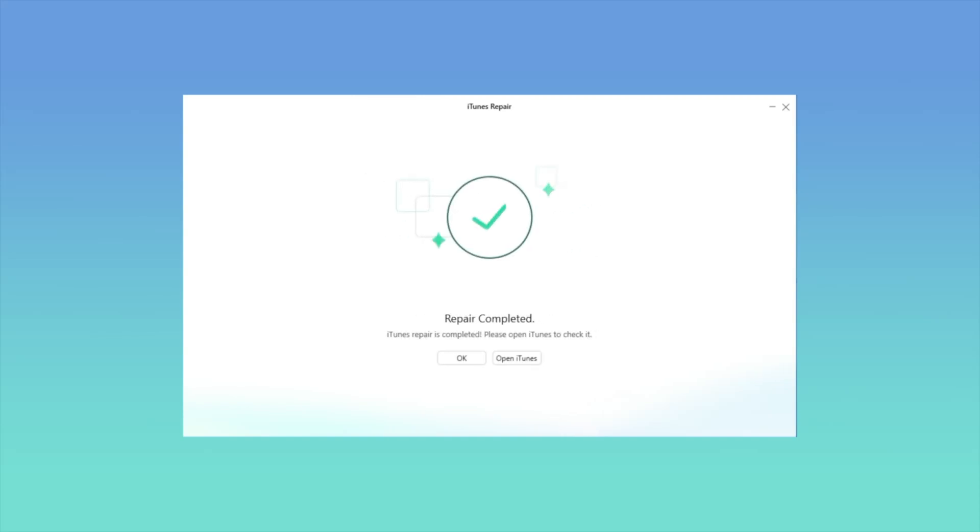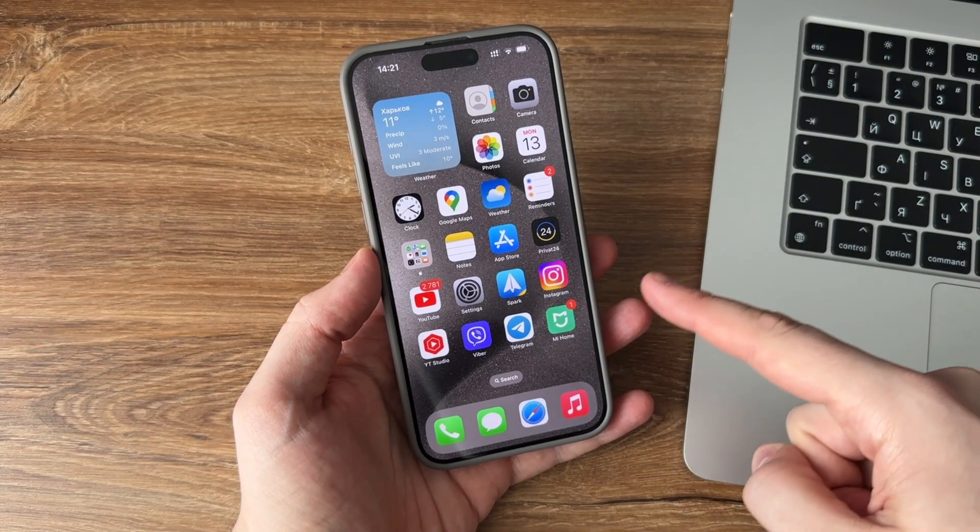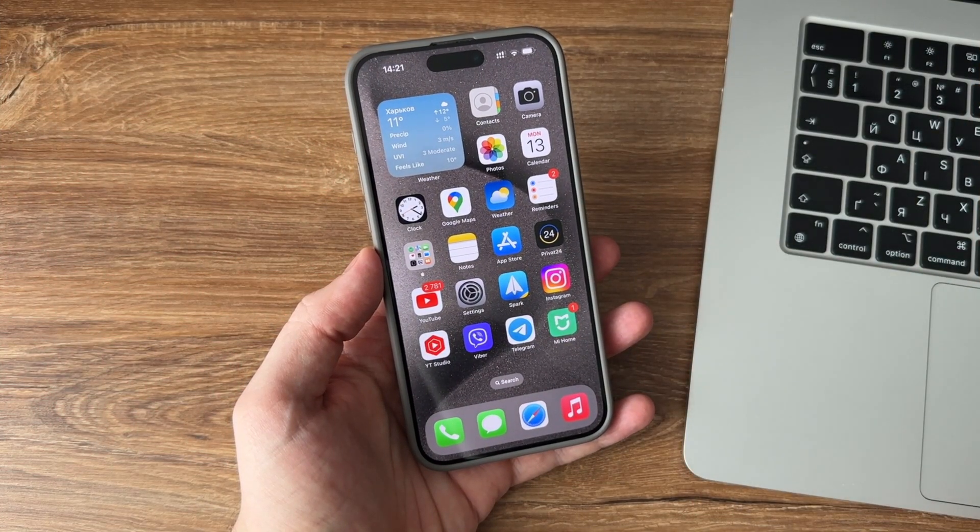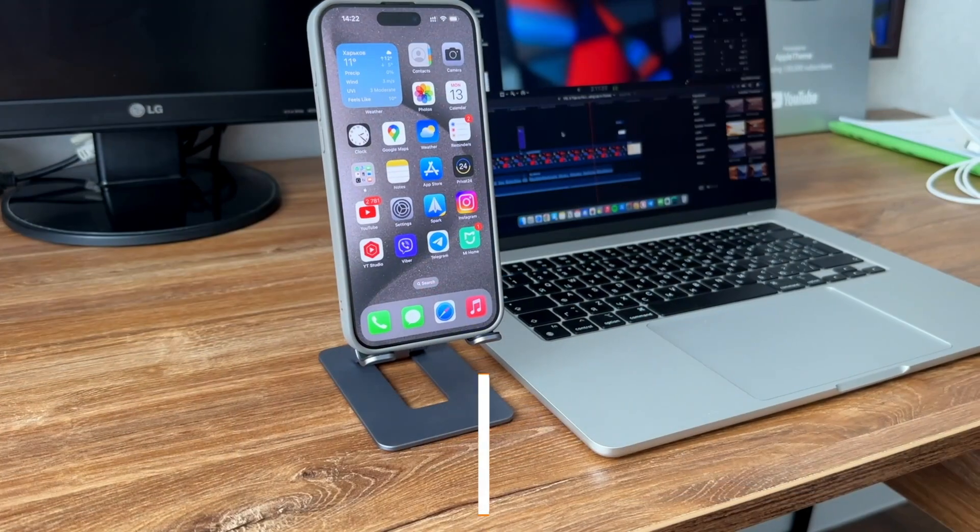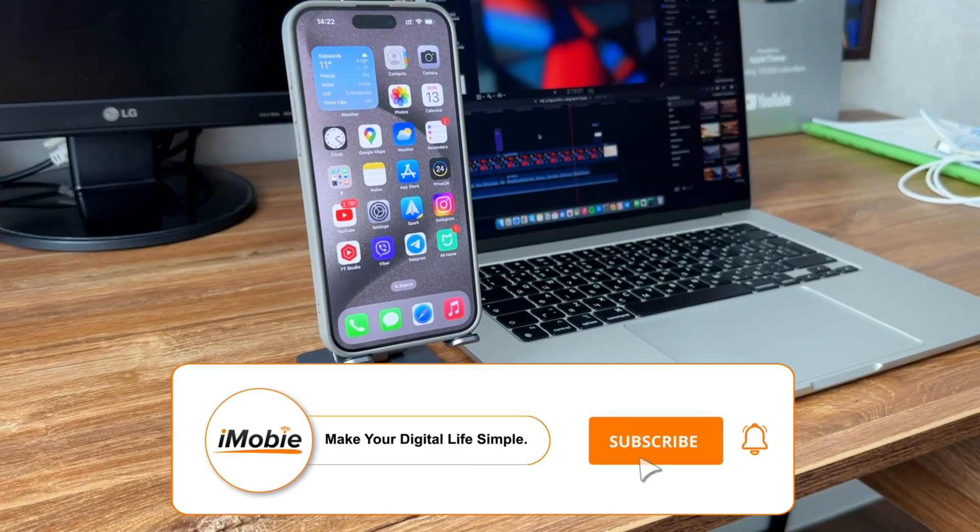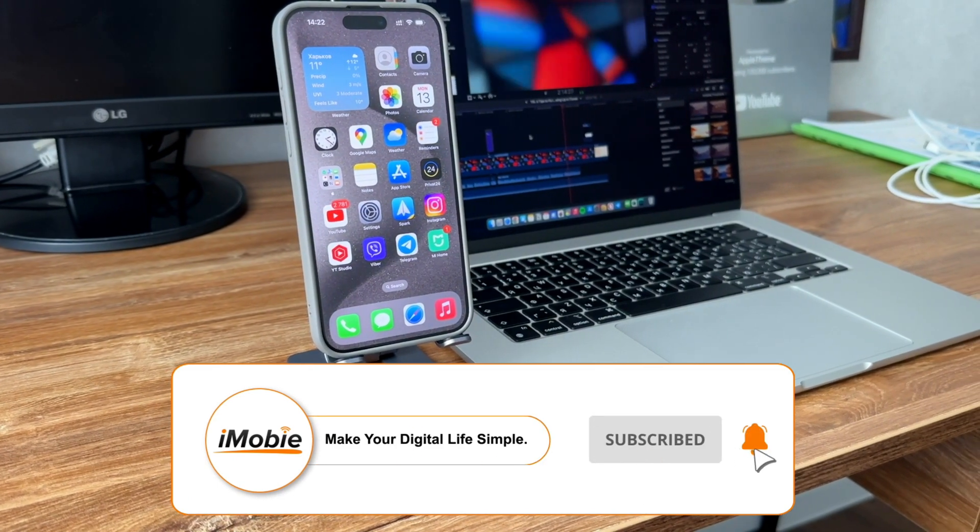Now you just have to wait patiently for the repair to complete. When it's done, try to connect your iPhone to iTunes again. That's all. Thanks for watching and don't forget to like, share, and subscribe. See you in the next video.